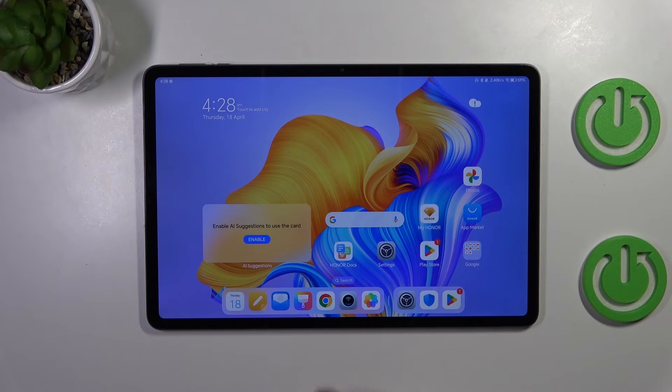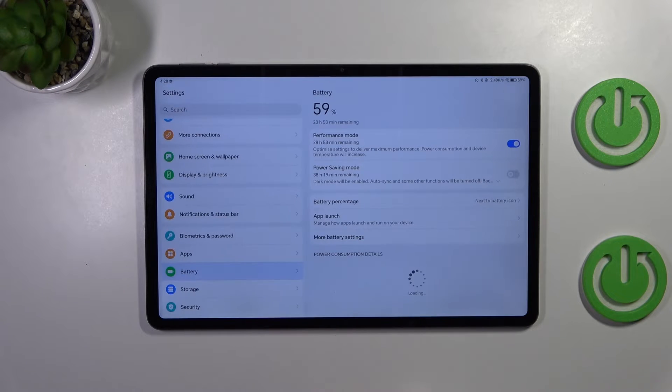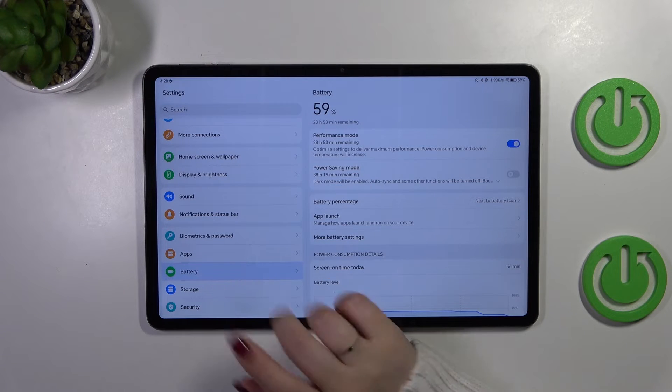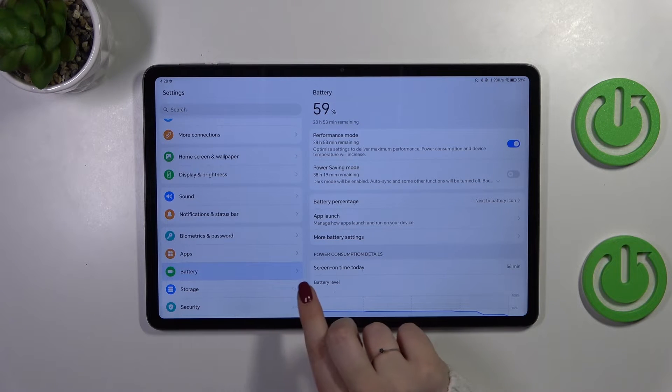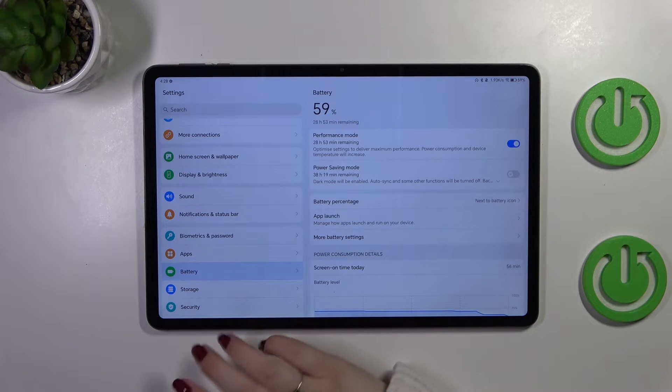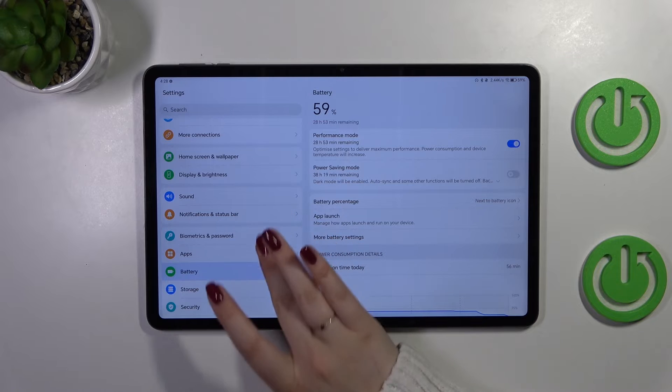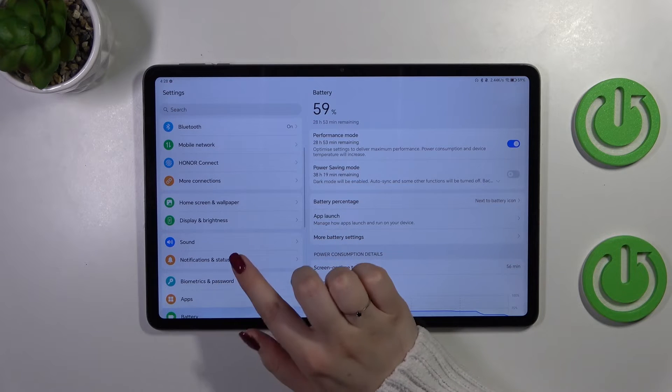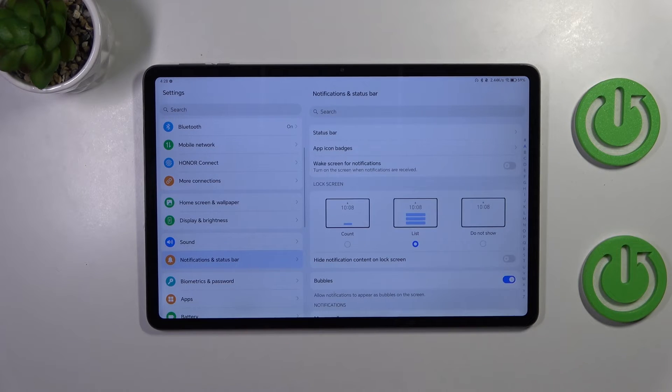So let's start with opening the settings and do not go to the battery. In this left section simply find notifications and status bar.